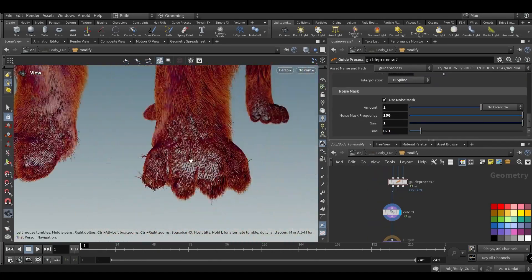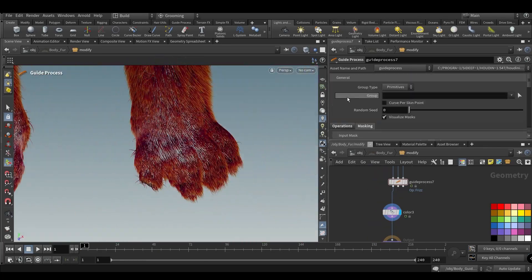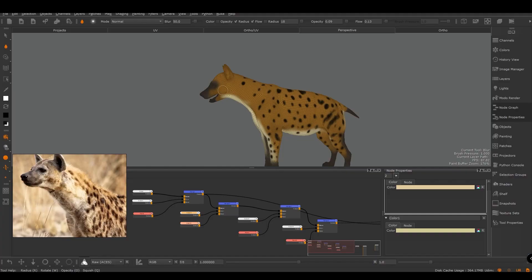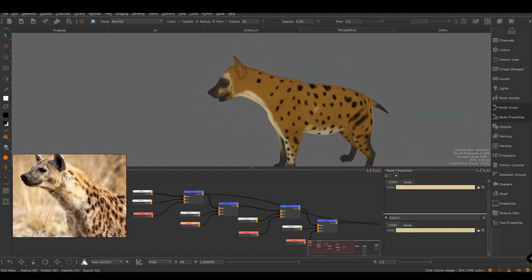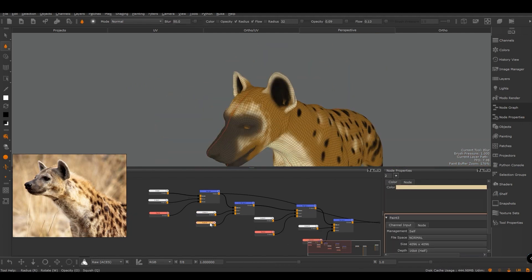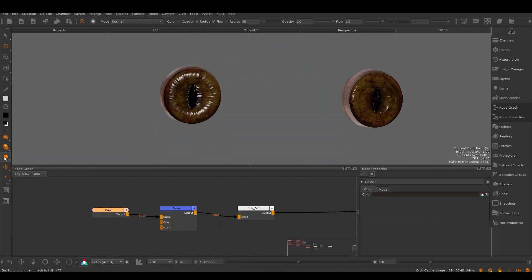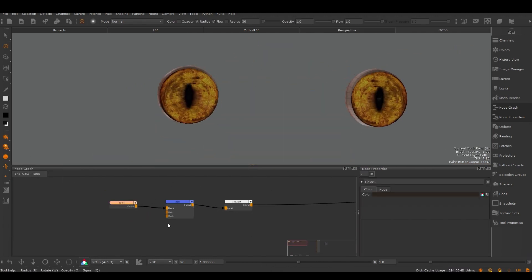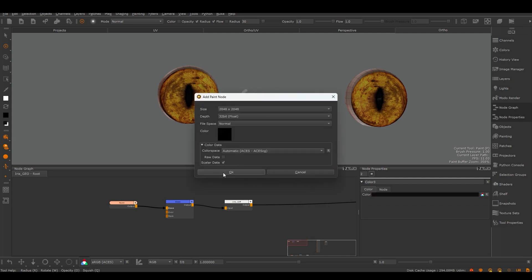The base mesh will be taken to Mari where I will explain how to create the diffuse for the hair and the other parts of the hyena's body.